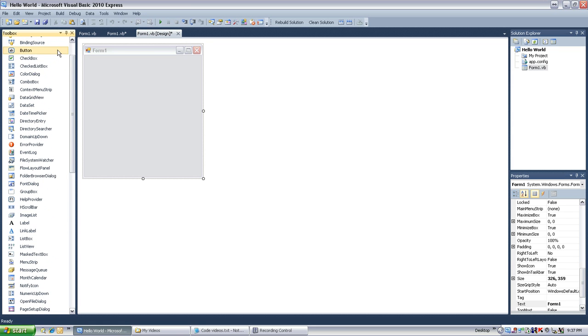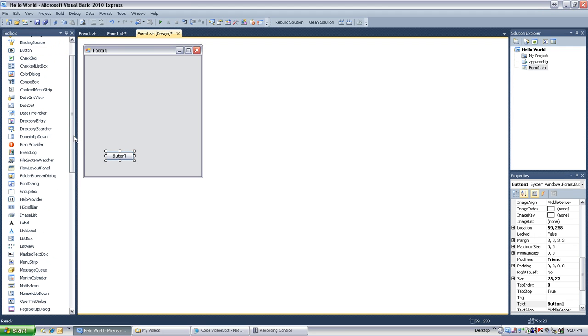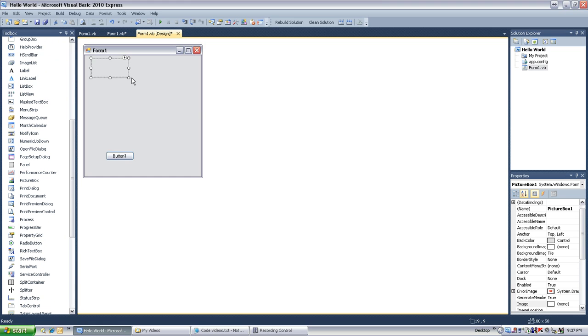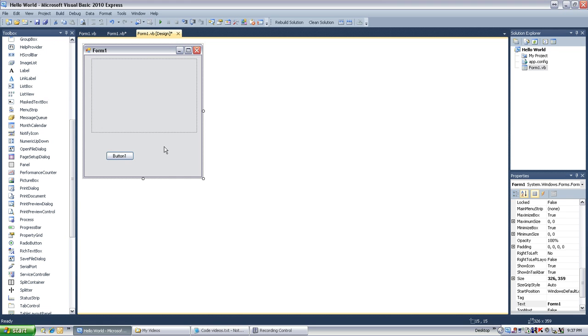we're going to want to first add a button, put that there. Then we want a picture box, put that there, and let's make it a little bit bigger. All right, so you got that.